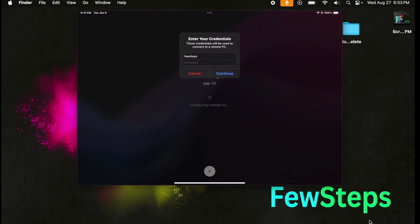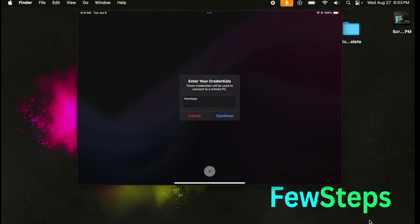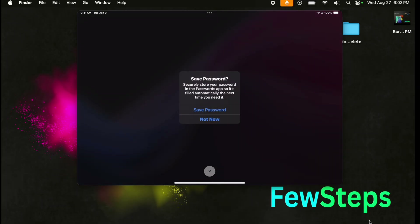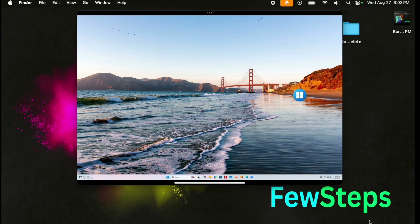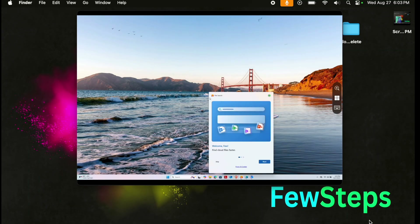I'm going to type my username and then type the password for this computer. Once I complete the username and password fields, it's time to press the Continue button. If the password and username are correct, we will be able to access the computer. It asks whether we want to save — we are not going to save that.